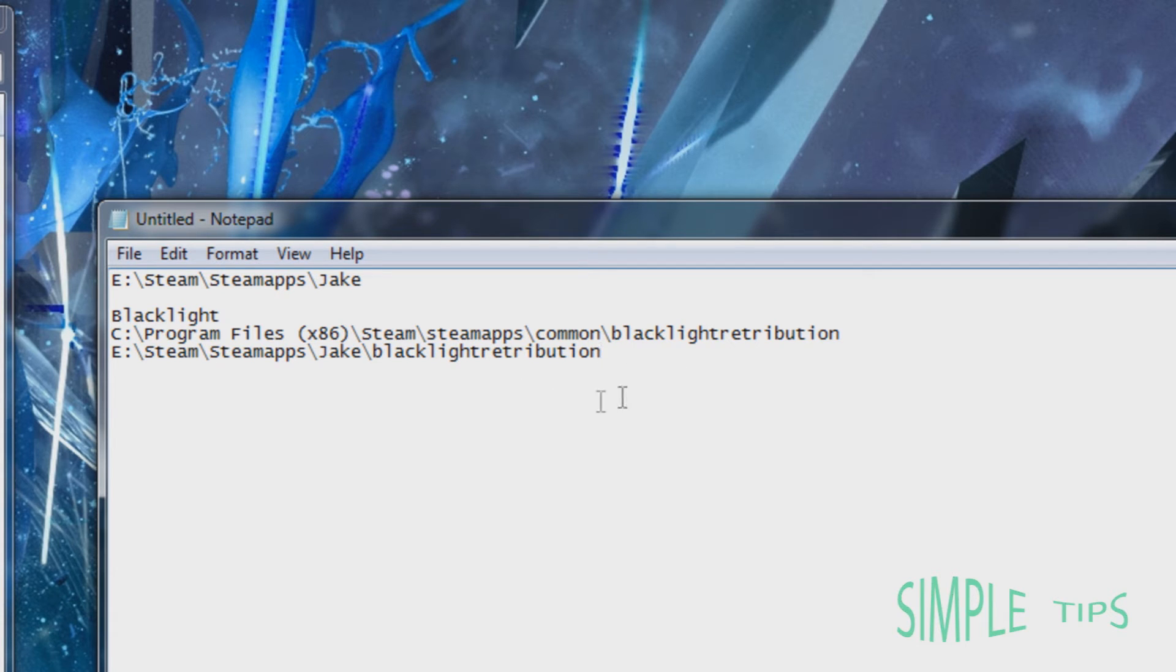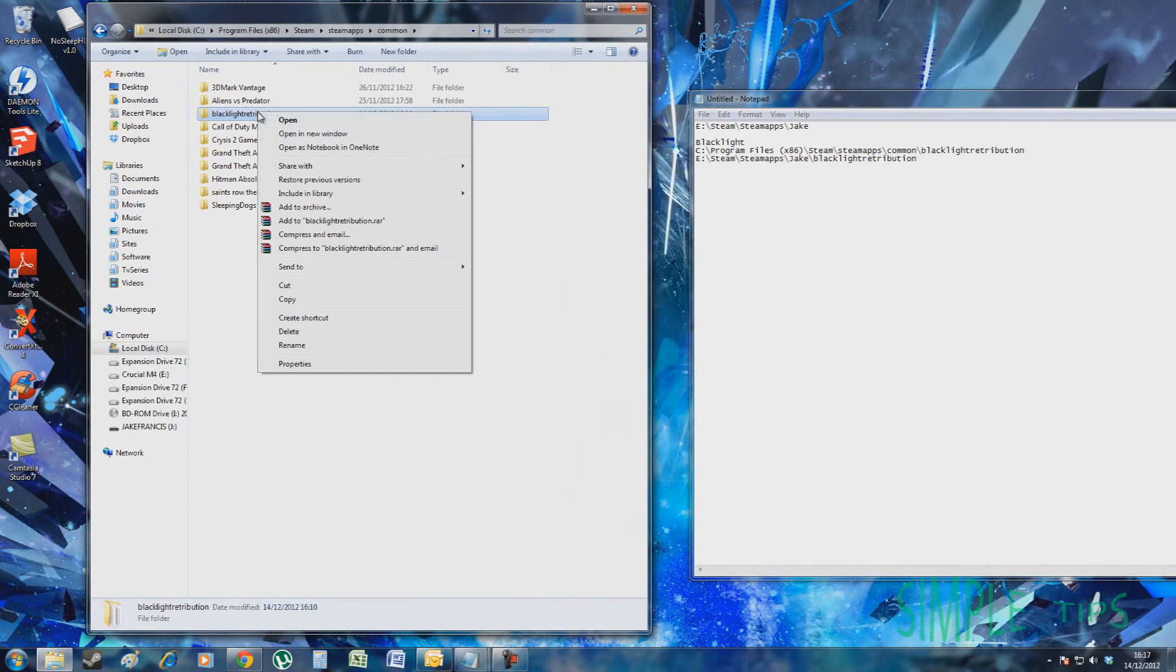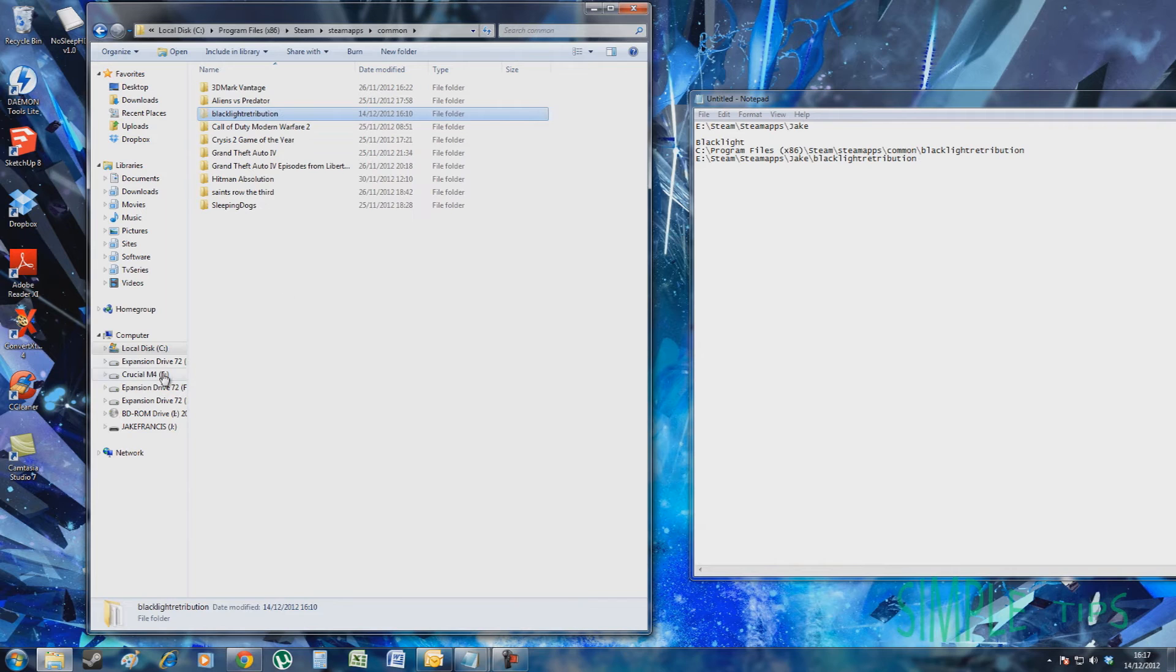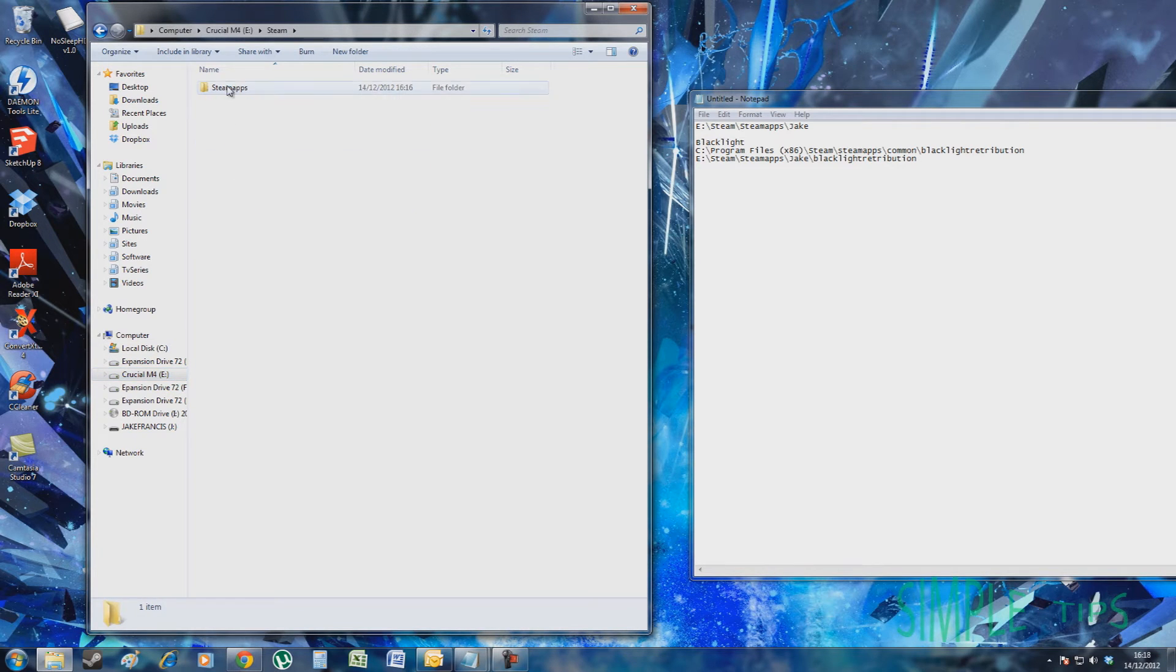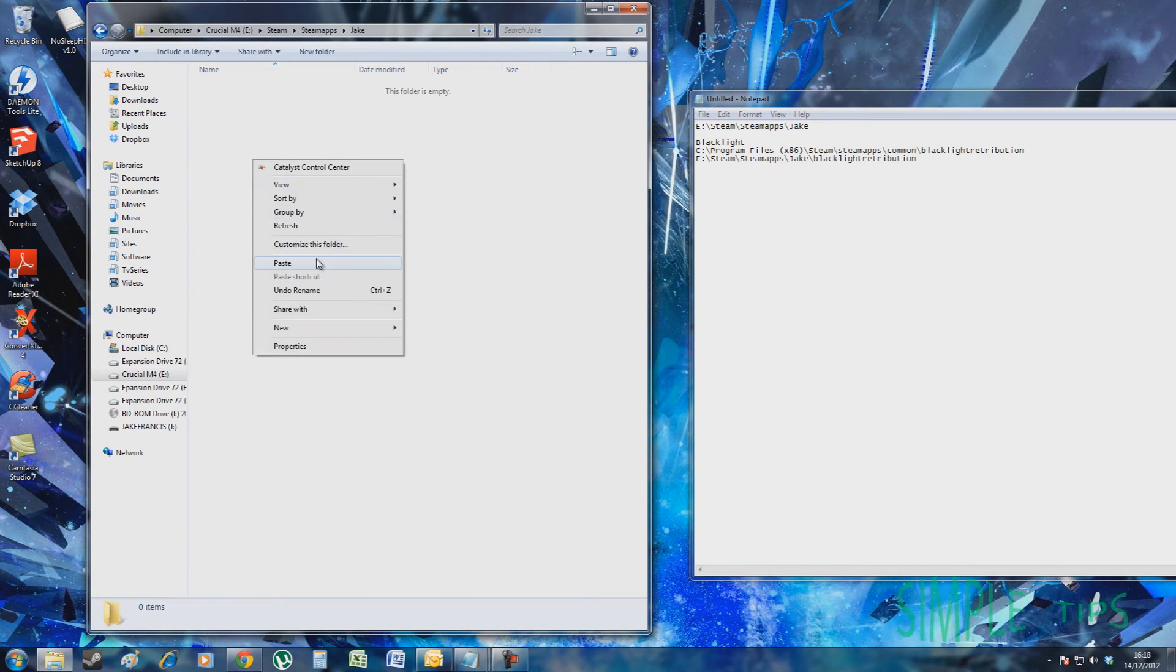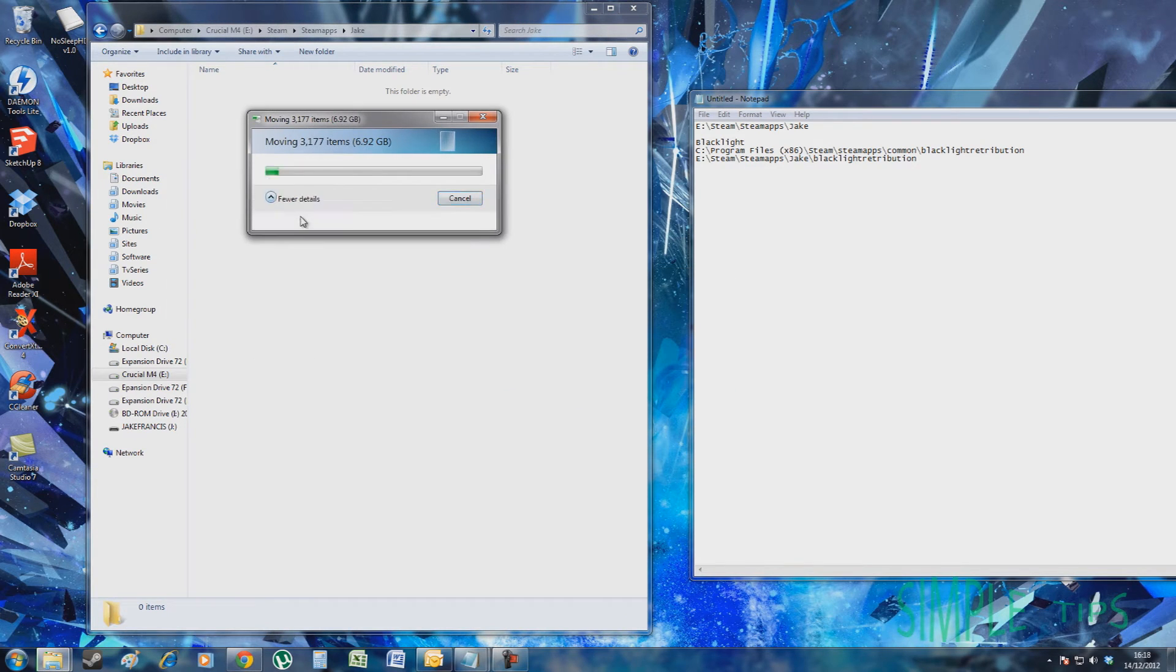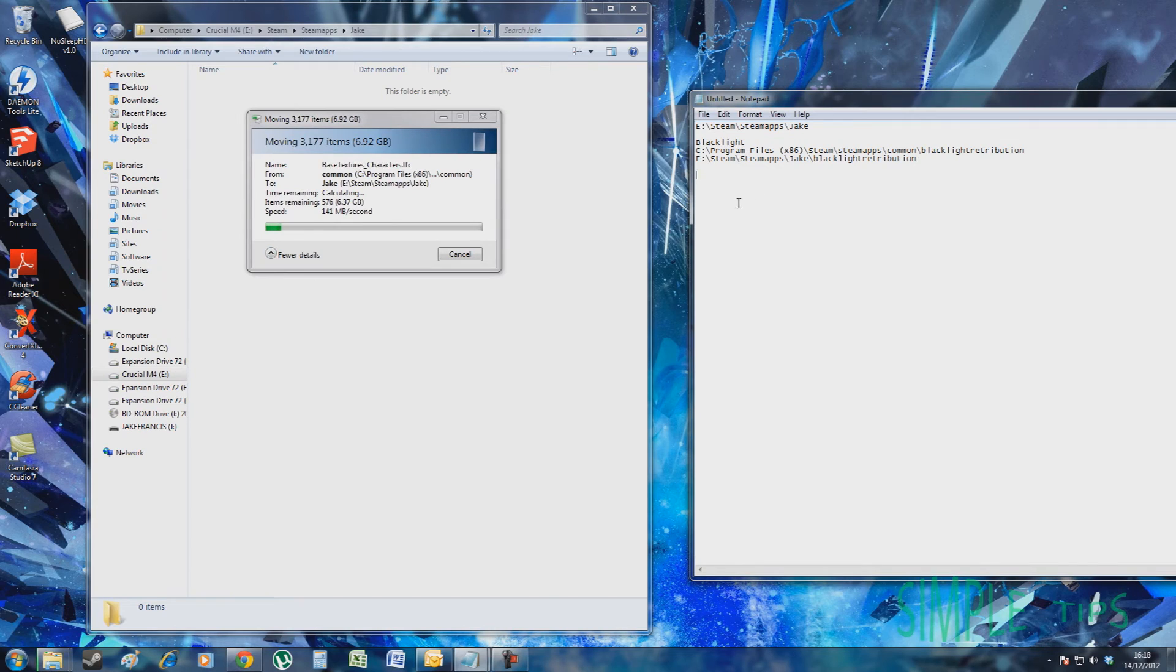So now underneath that. Now what you can do is just go back to Common, cut this folder, go to your Crucial, well your secondary drive, Steam, SteamApps, and paste that in there. Now while that's transferring...